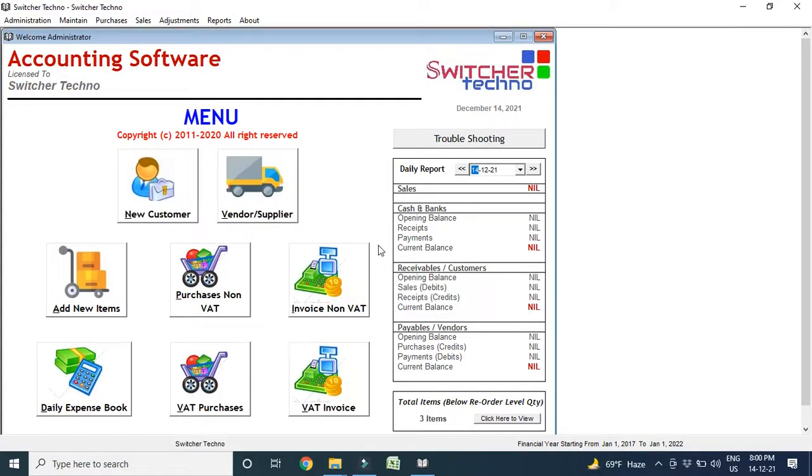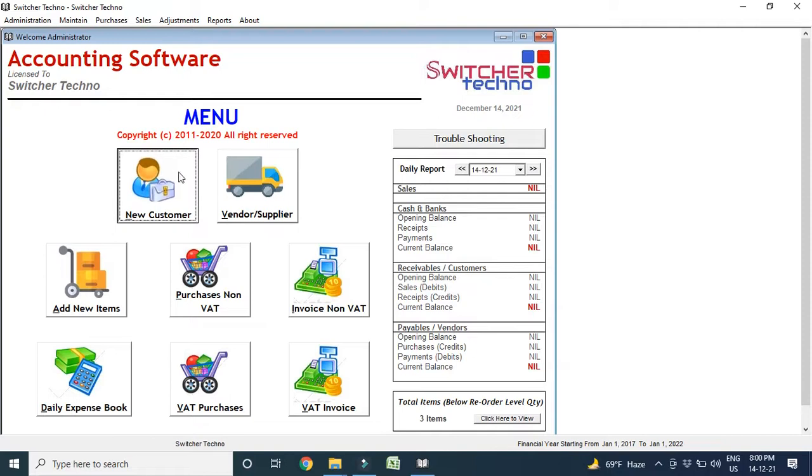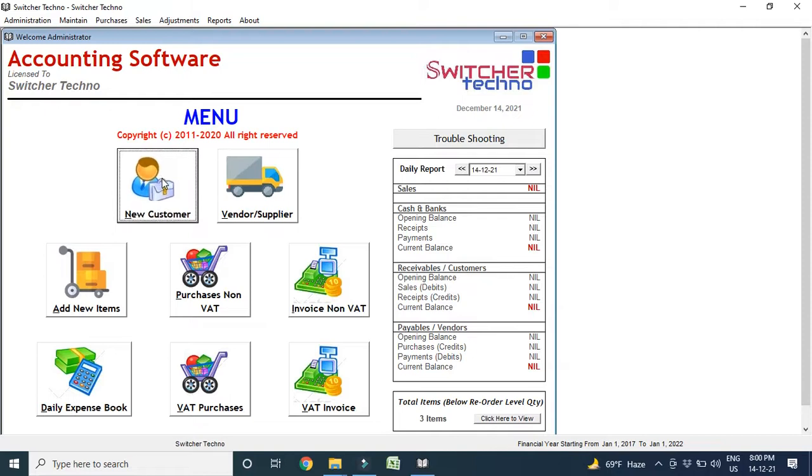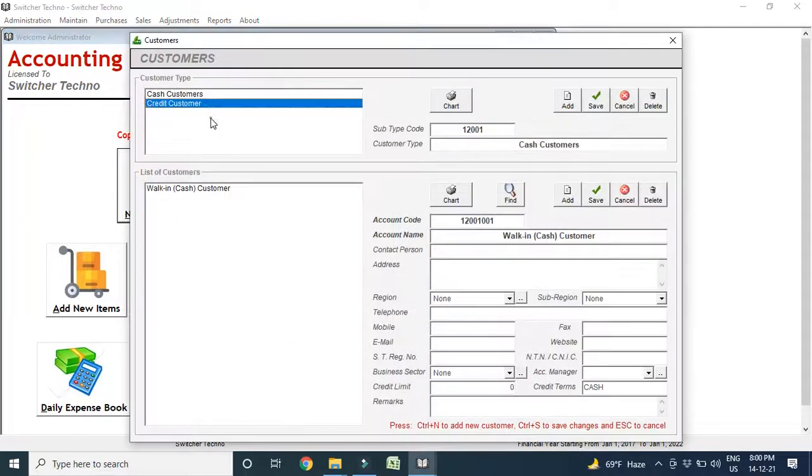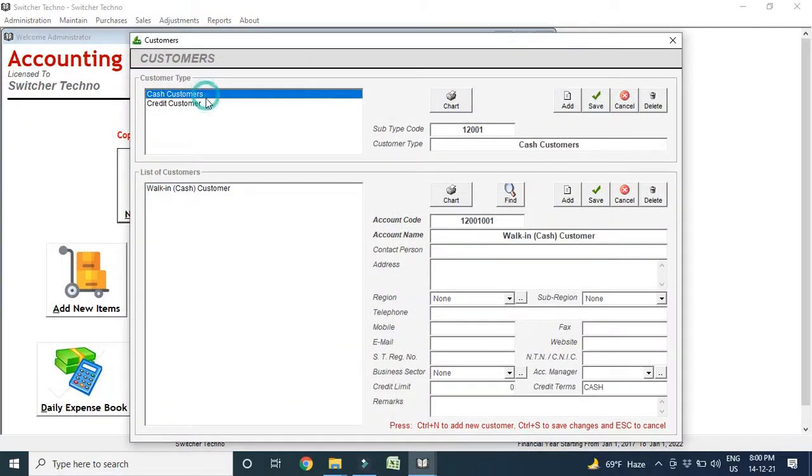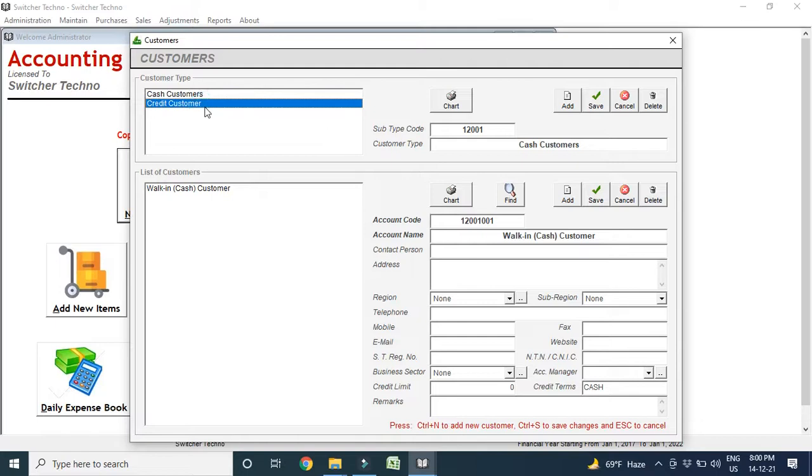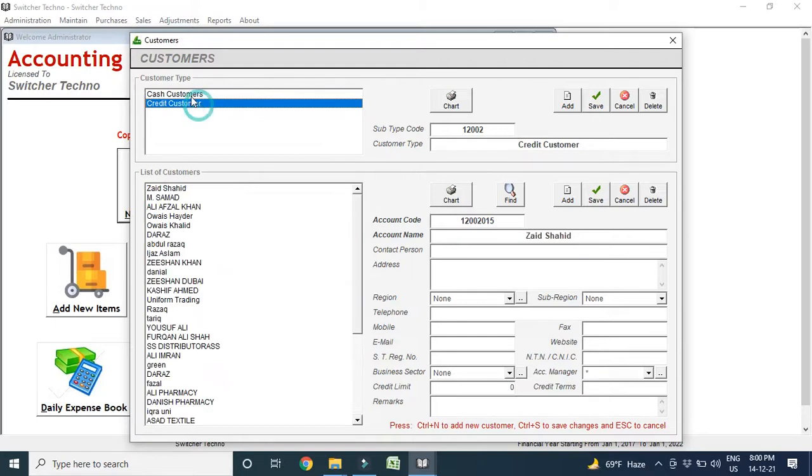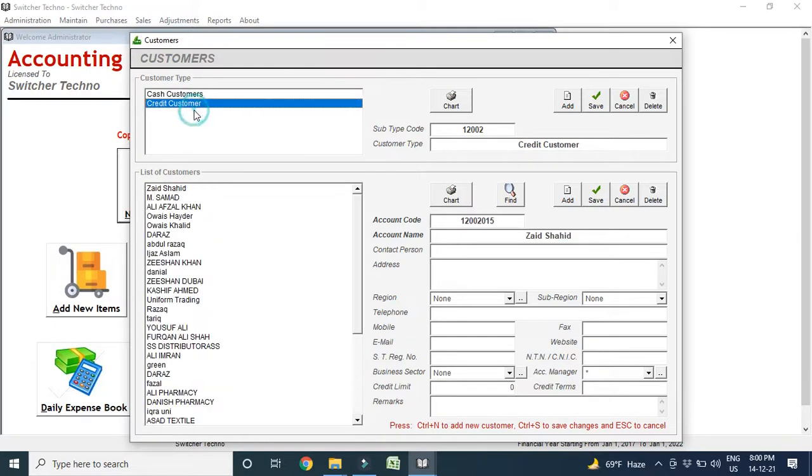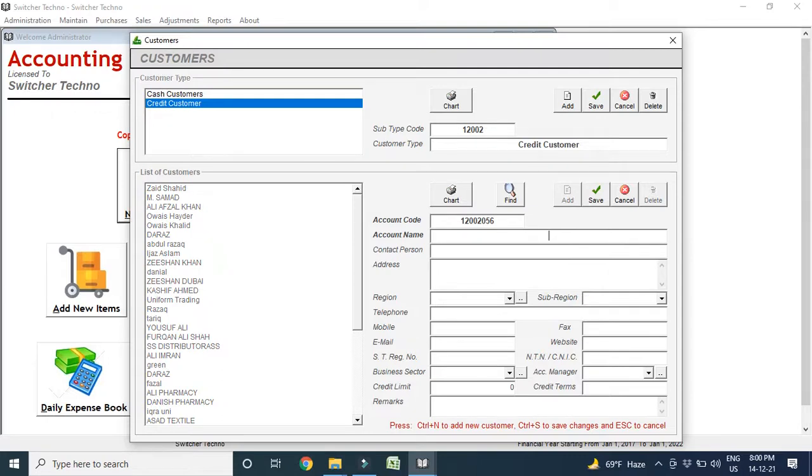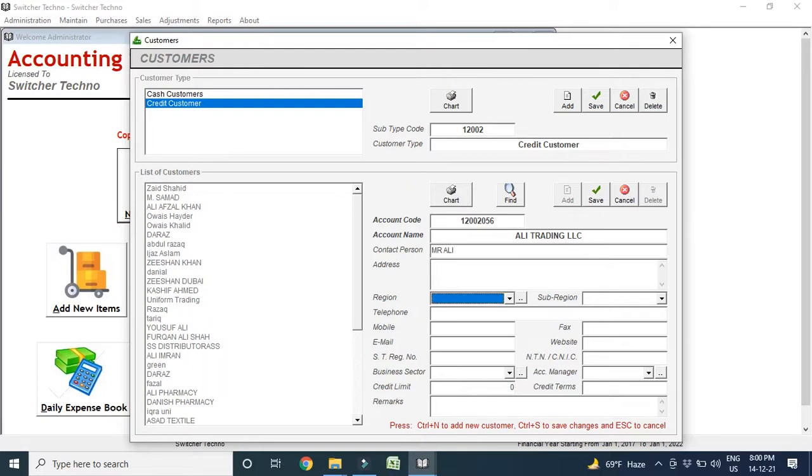This is our main menu and first you can create new customers. We have two categories: cash customers and credit customers. Now we go to credit customers, we add one simple customer. For example, Ali Trading LLC. Contact person Mr. Ali. And here I can add address, region, sub-region, telephone number and you can add VAT number.